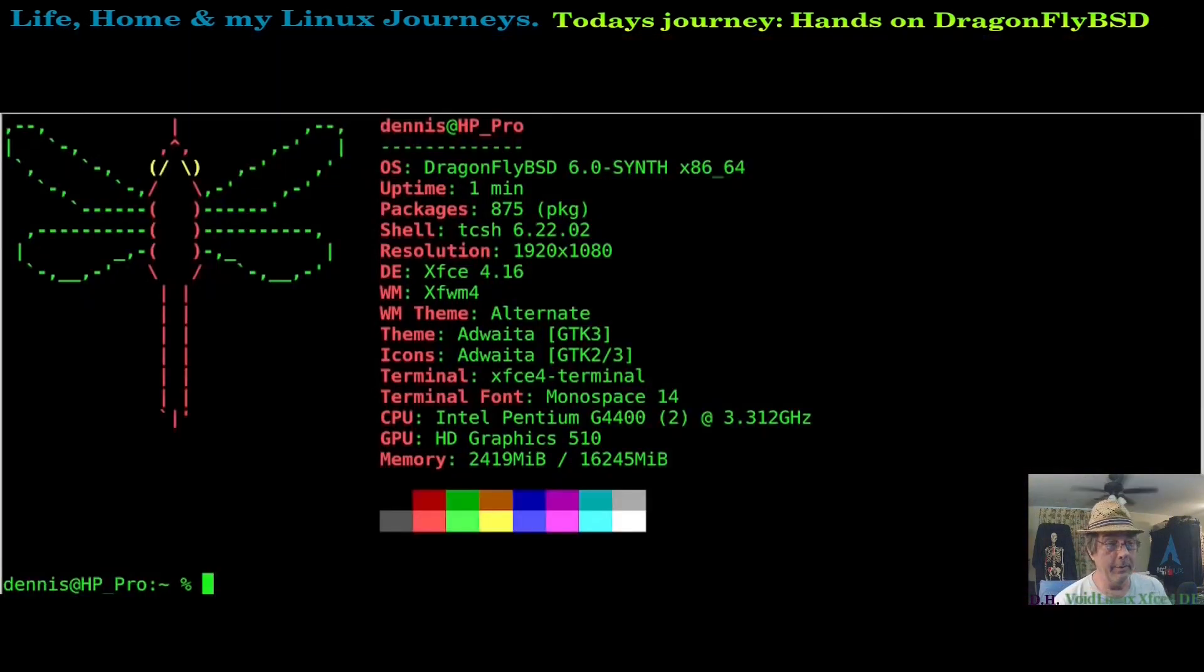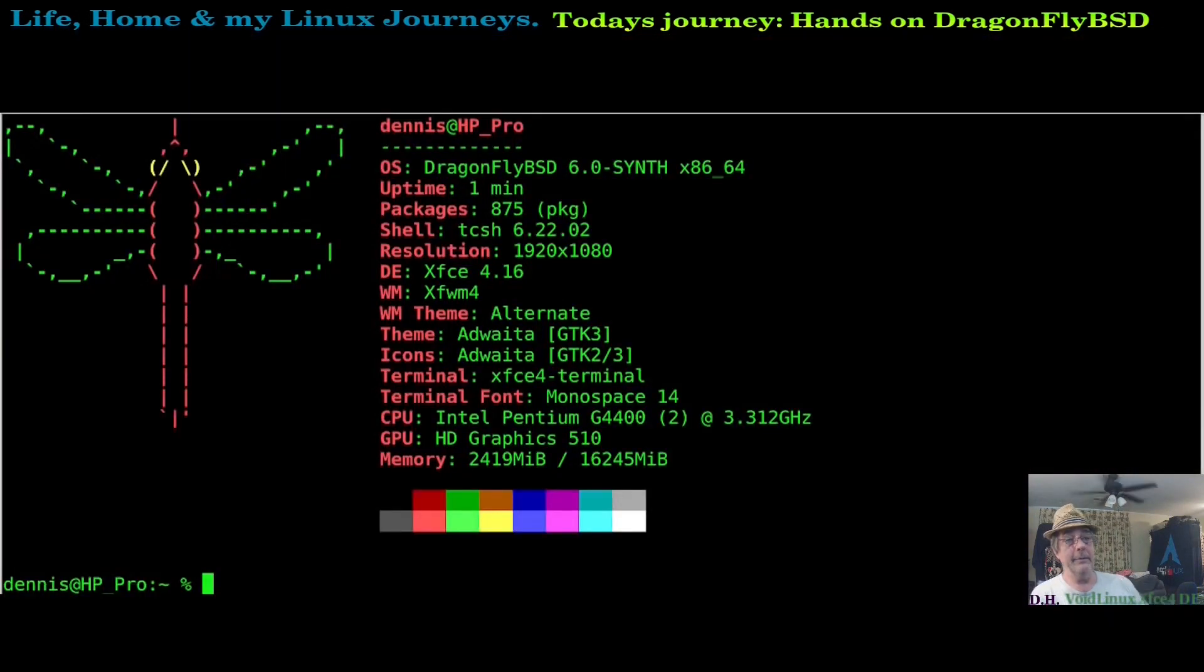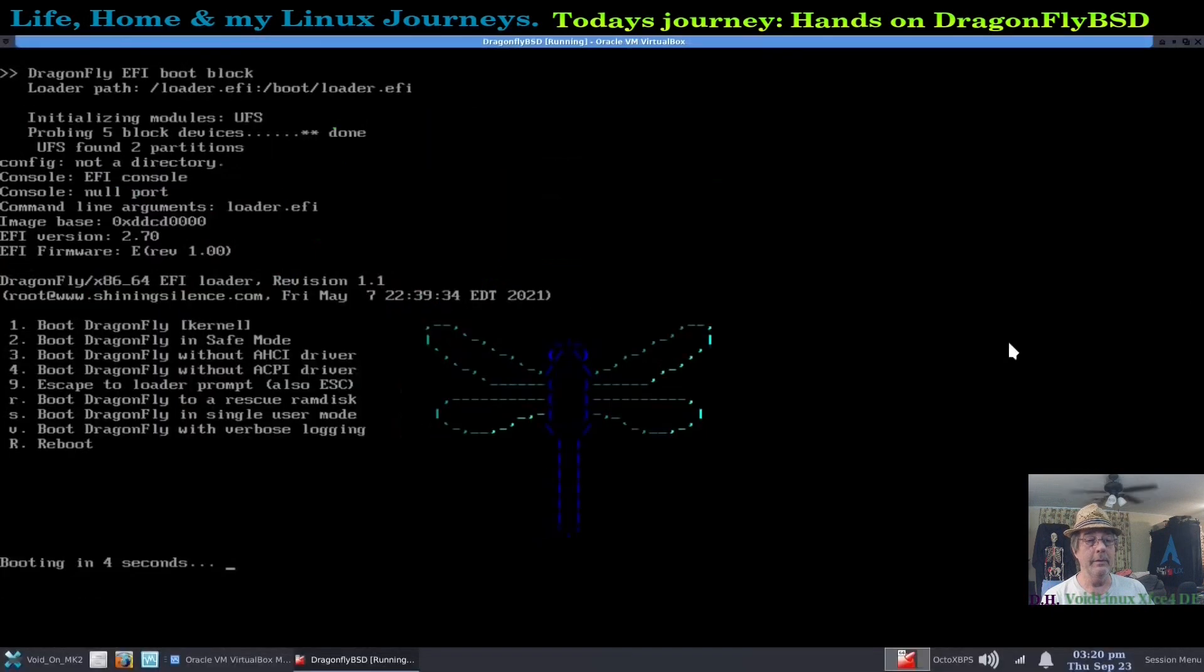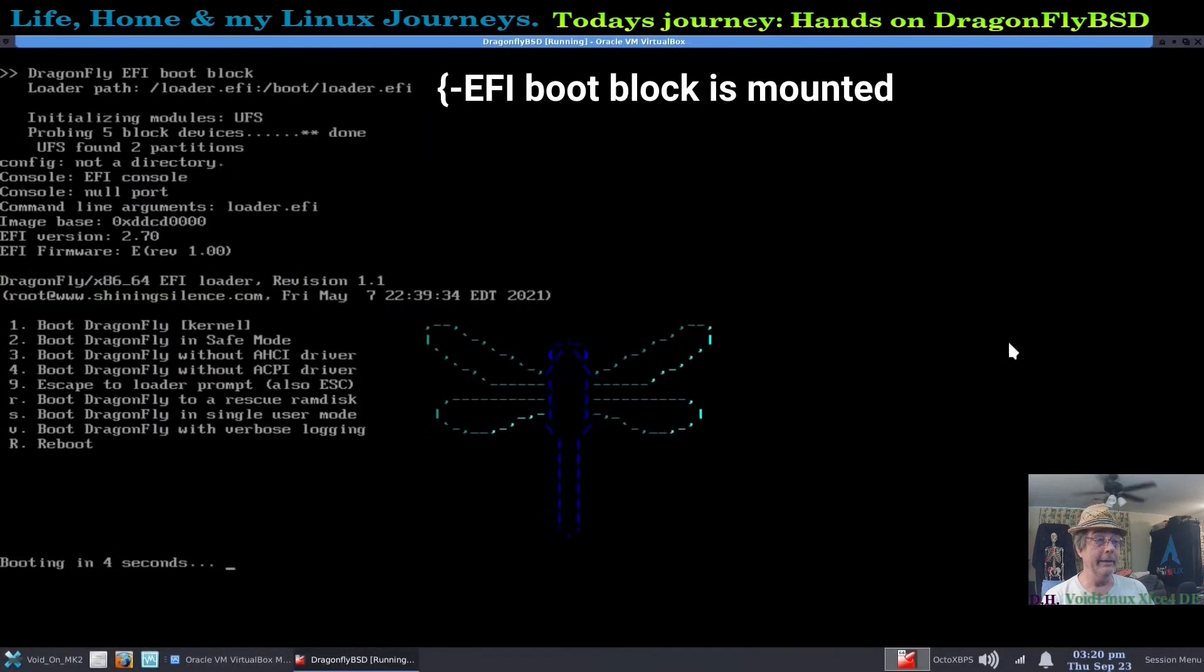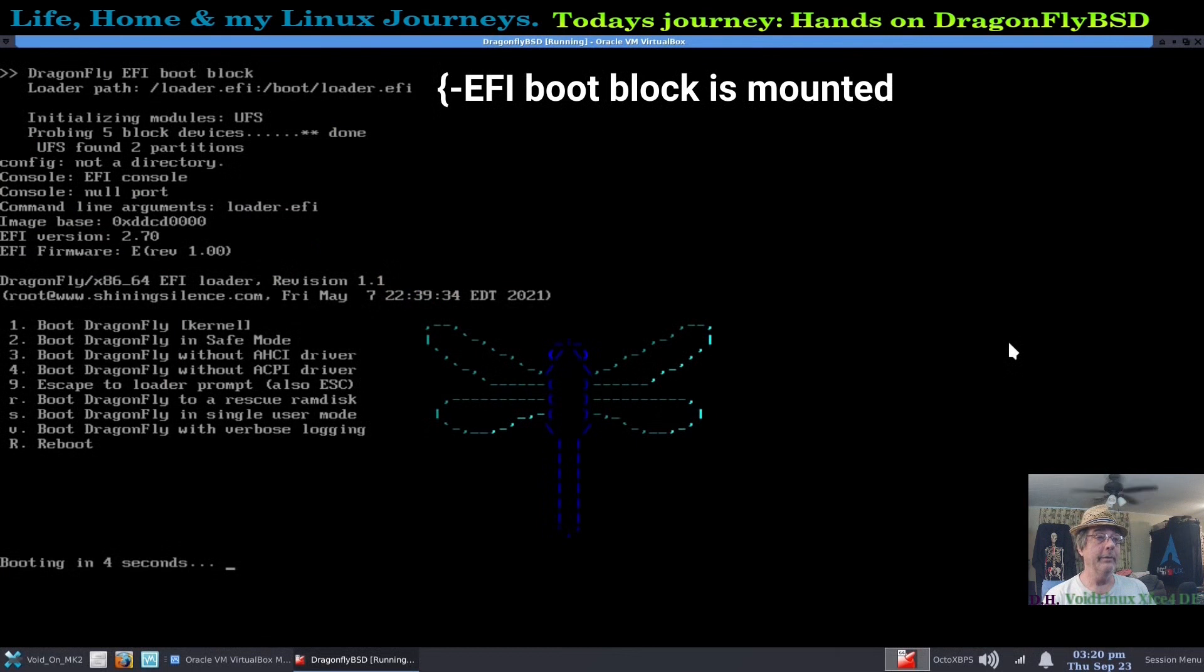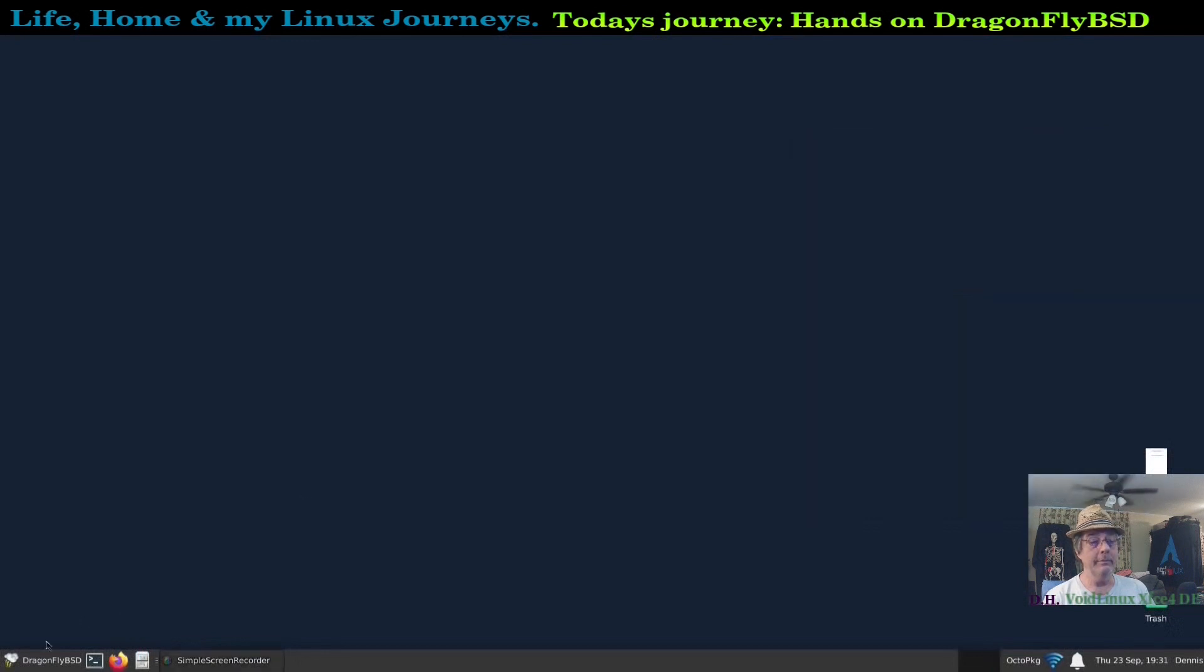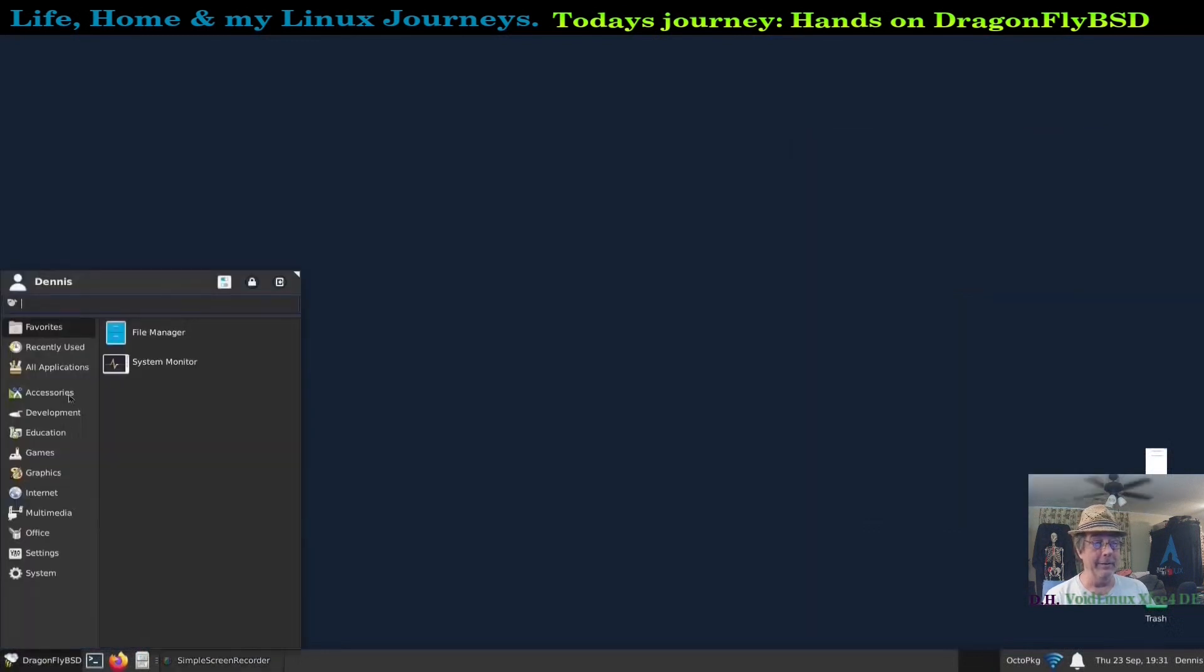Okay, so here's neofetch to show you what the system is: DragonFly 6.0, got 16 gigs of RAM. Here's the boot screen just to show you that we do have EFI enabled. See, this is the EFI boot block. It crashed on me so I had to start over.